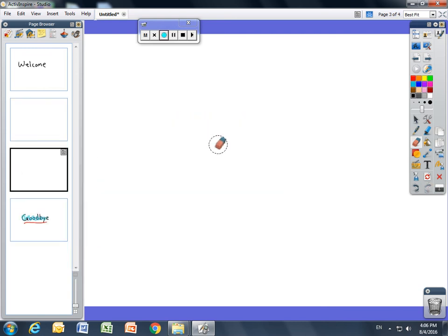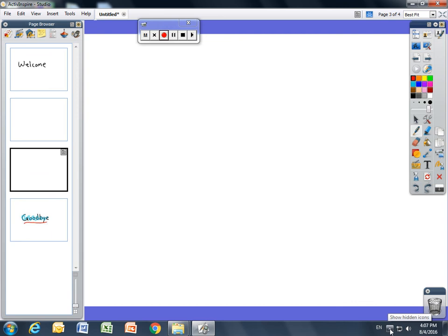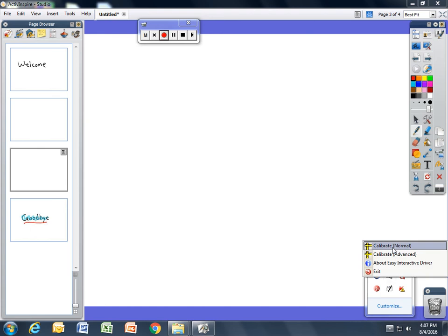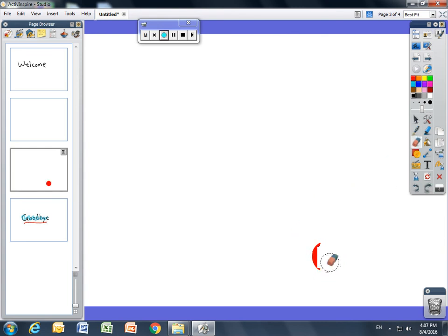Probably the number one question that people ask me is, my pen isn't working. It's not writing where I want it to write. So in order to fix that, you're going to calibrate it. You need to come down to the bottom right hand corner where this up caret is. And if you click on it, this icon for easy interactive driver, you'll just click calibrate and then it's going to give you a series of dots that you can click on and you'll have your pen calibrated and everything will be ready to go.